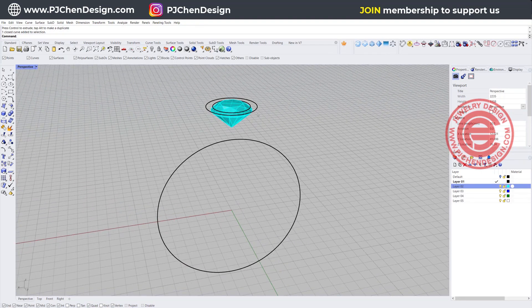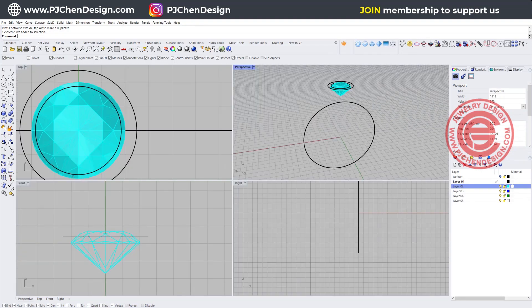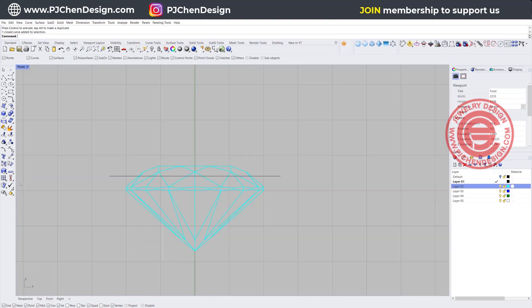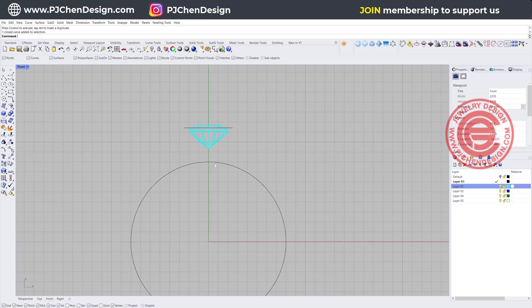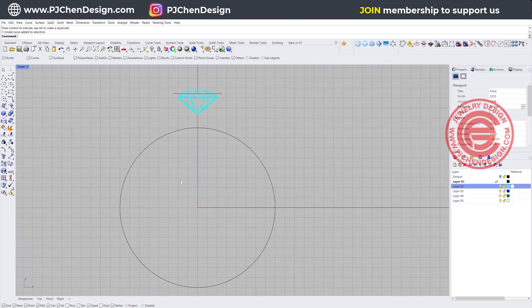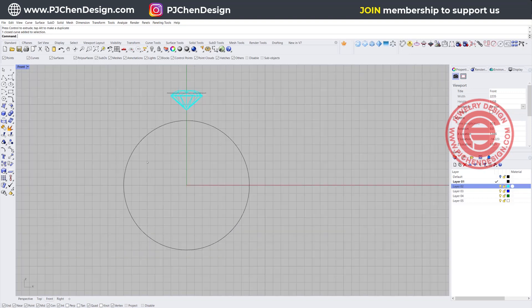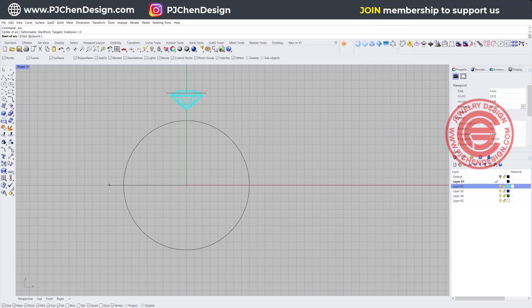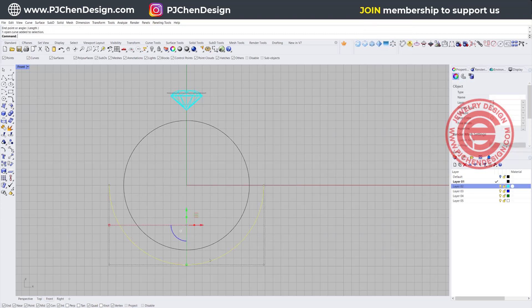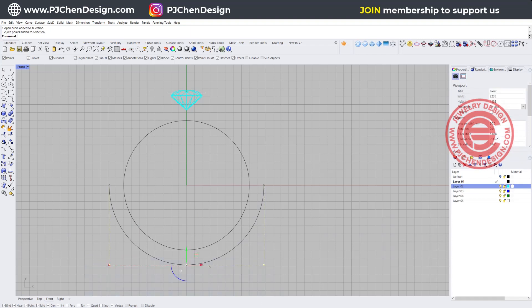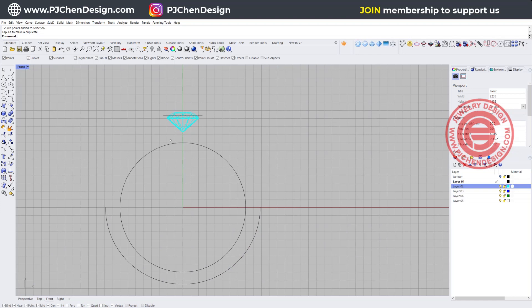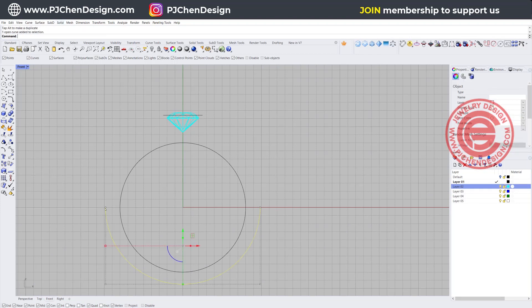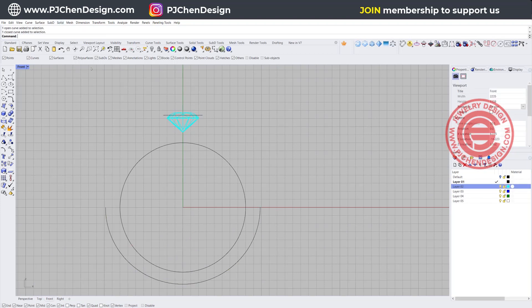Once you have those two set up, we're going to the front view and draw the rest. First, for the bottom of the ring shank, snapping to zero, I'm going to go from somewhere here to here. To make it look nicer, I'd like to taper the ring shank on the bottom just a little bit.